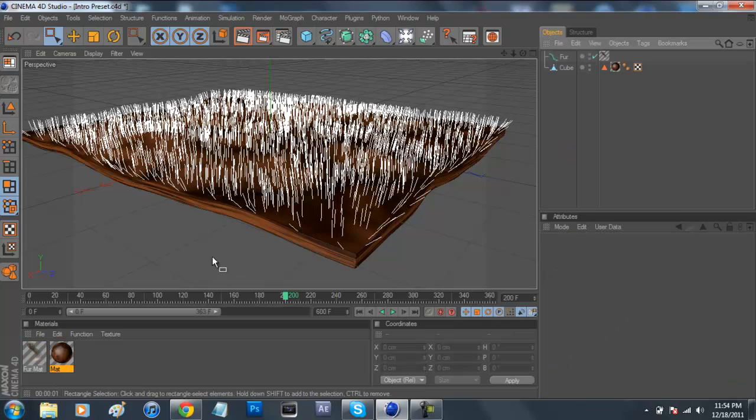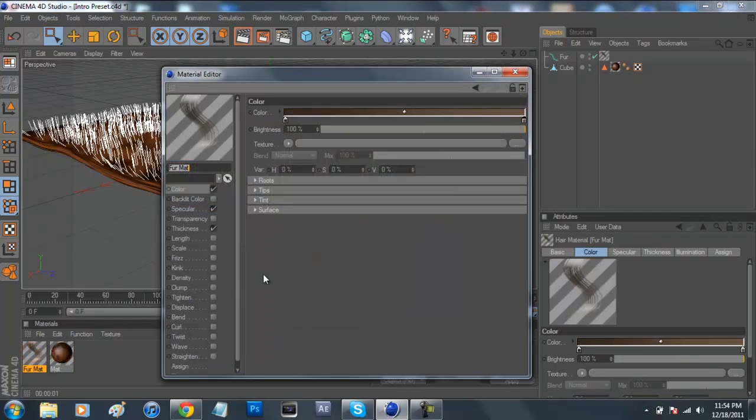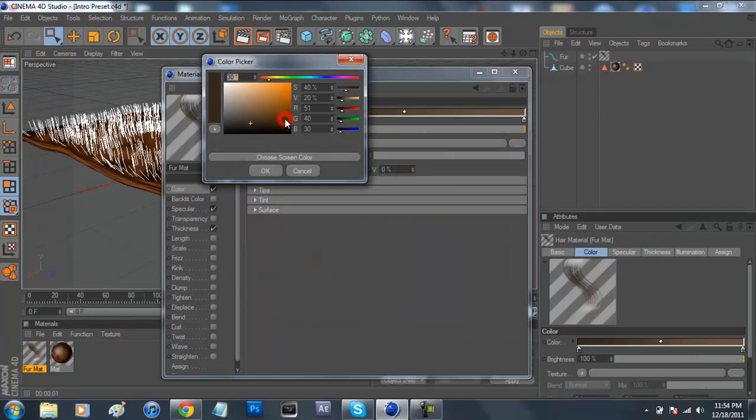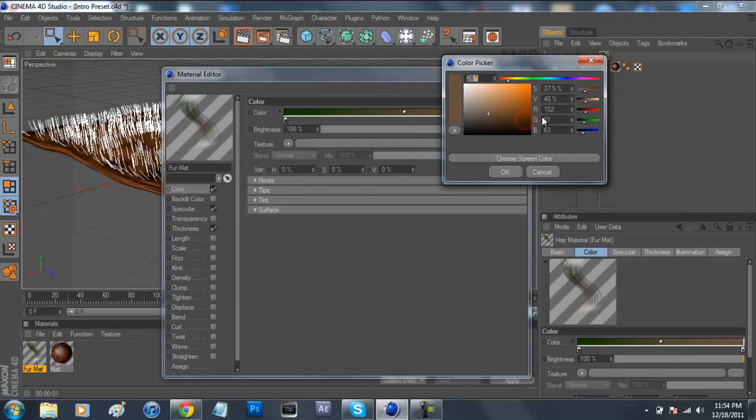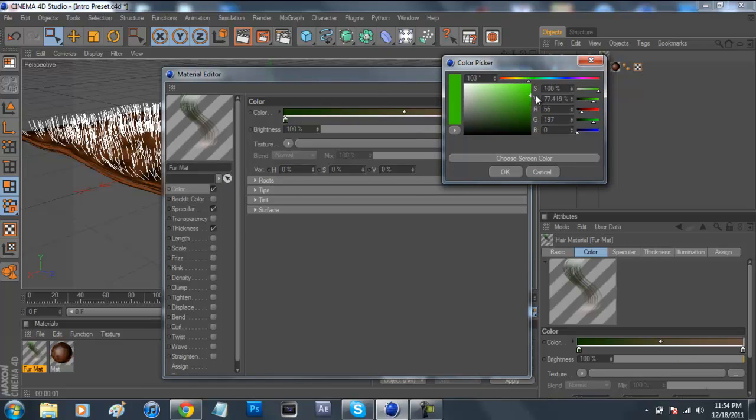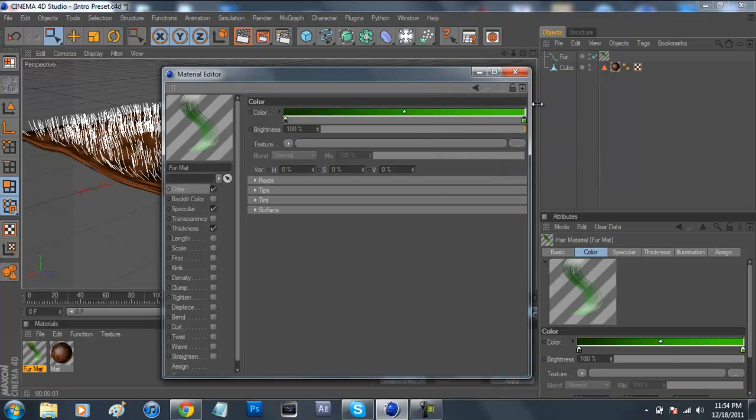Now after we add all that fur on, it's going to come up with a new material down here. It's going to say fur material, and we're just going to double click on that. For the first color, it's going to be a bit of a dark greenish color. And then this one over here, this sort of light brownish cayenne color, we're just going to turn that to a really light green.